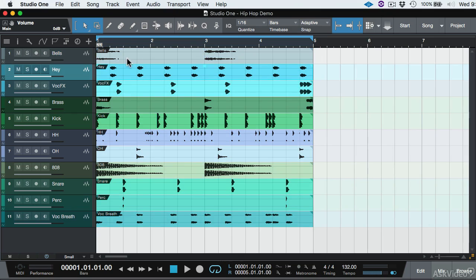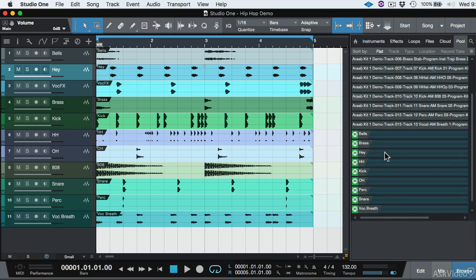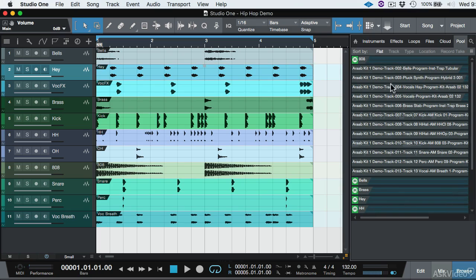It gave the name of the track to the audio event. As you can see, they're called Bells, Hey, Vocal Effects, so forth and so forth. And you can see that these files are labeled differently from the external files.